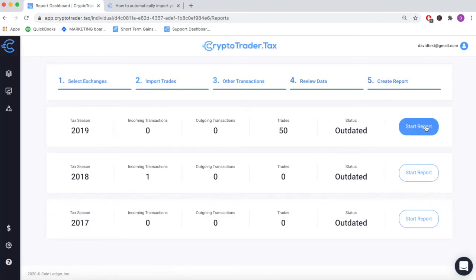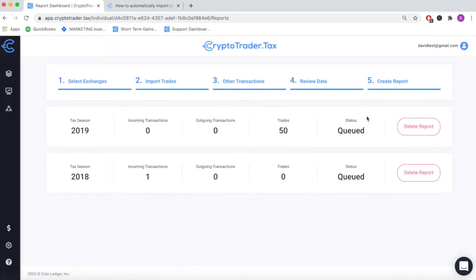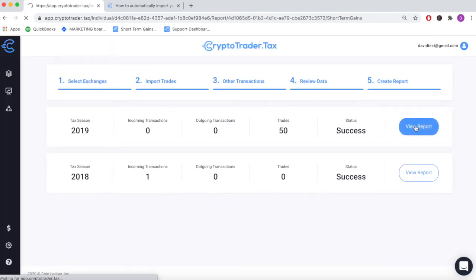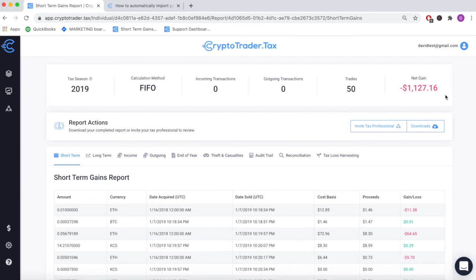Once you've reviewed your transaction history, simply generate your tax reports based on this data with the click of a button. View your completed tax report with your net gains and net loss displayed in your home fiat currency — here we're in US dollars.